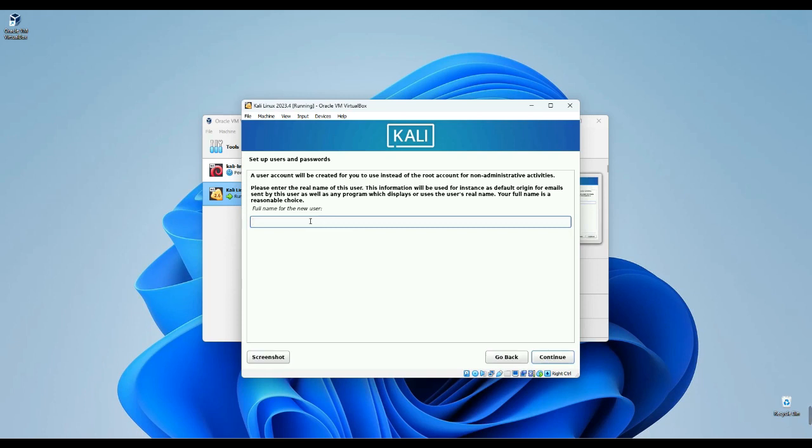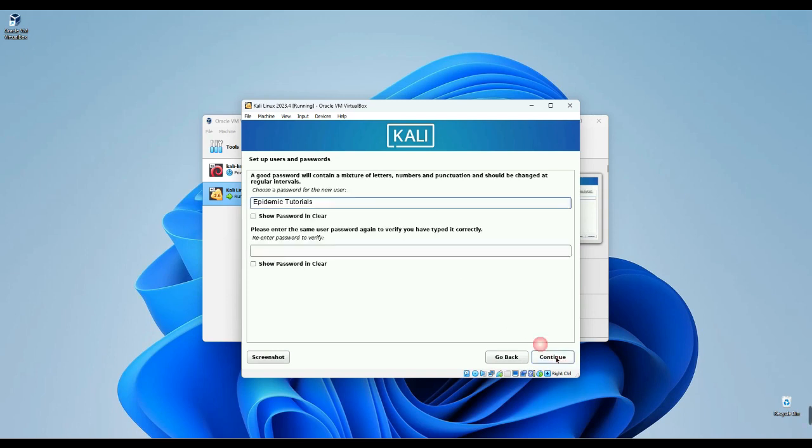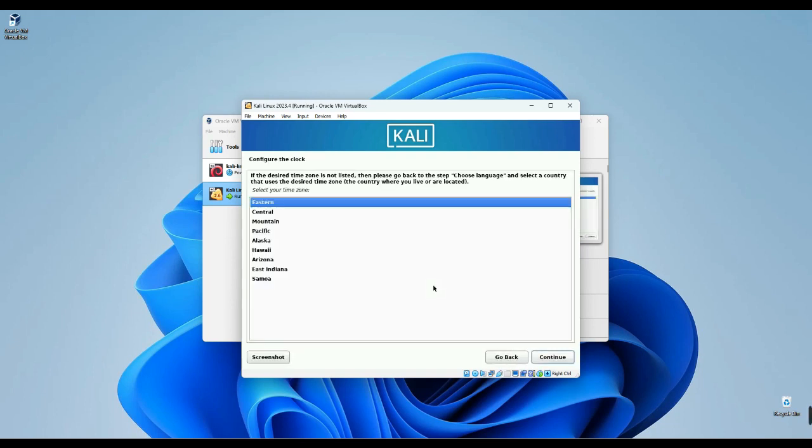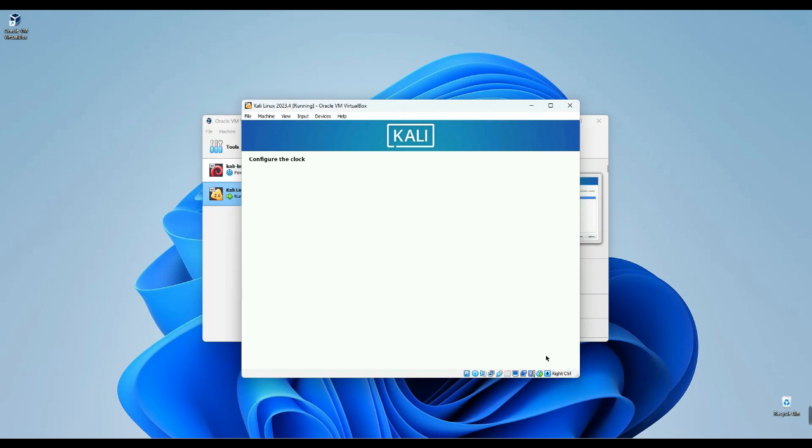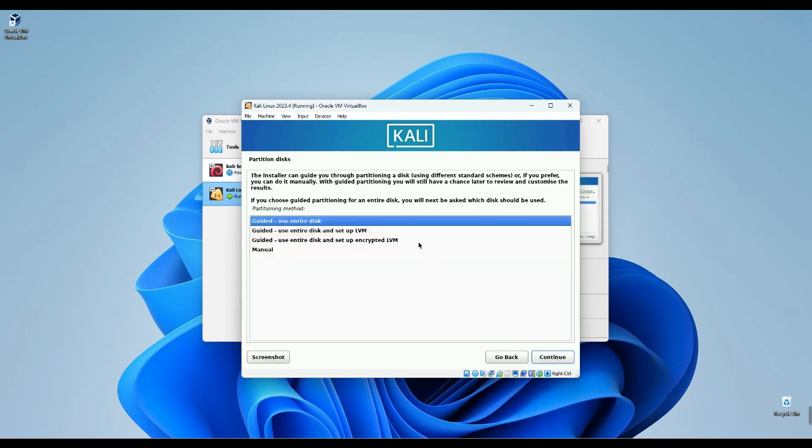Provide the full name for the user and continue. Continue by entering the username for logging in and setting a password. Let's proceed. Now set your time zone, then proceed.